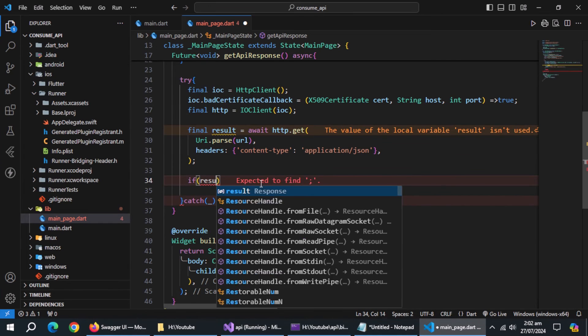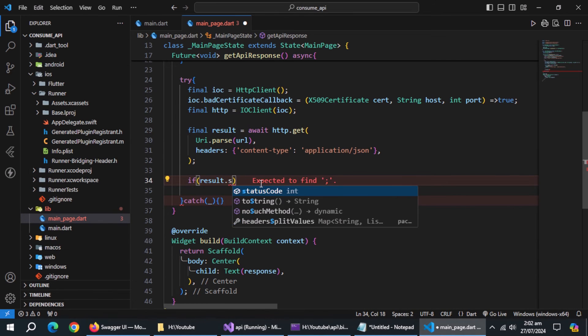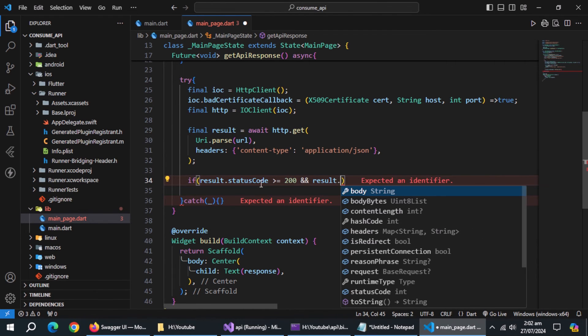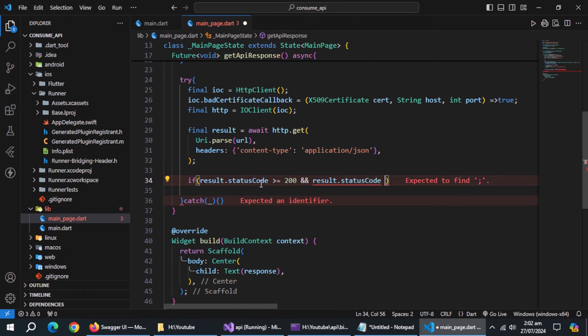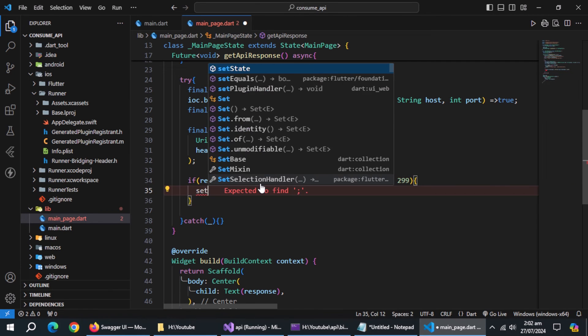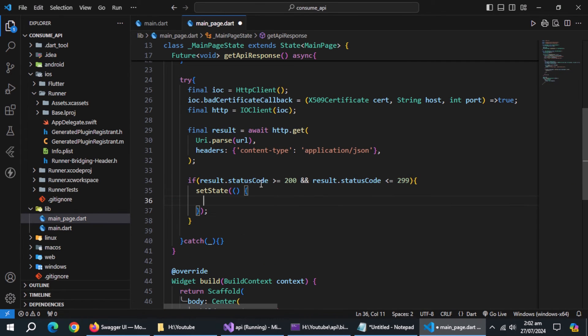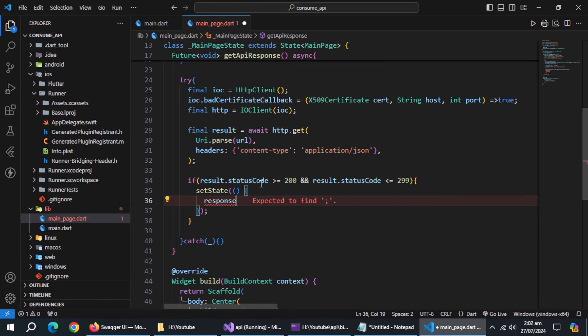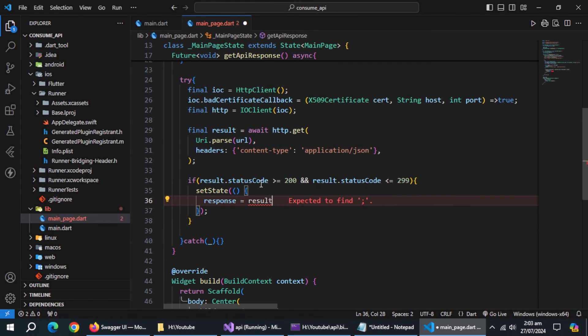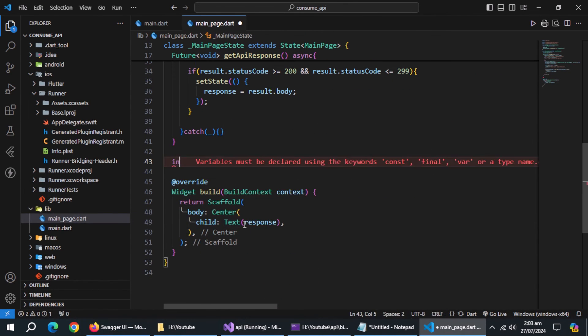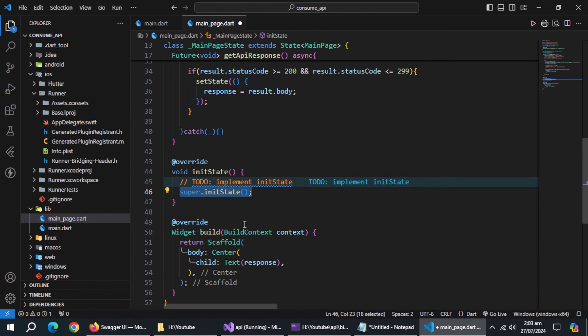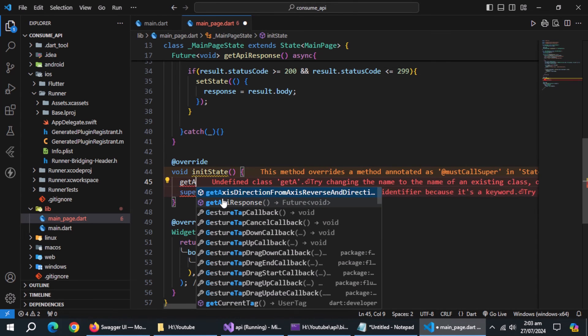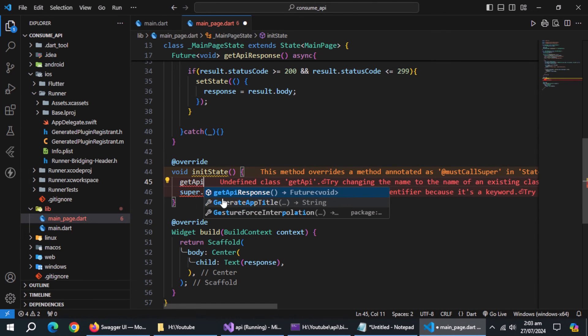Now use if statement and check if result.status code is from 200 to 299 which are success codes. Inside it, use set state method. Inside it, initialize response variable with result.body. Because we know it returned string value. Now create init state method. Inside it, call get API response method.